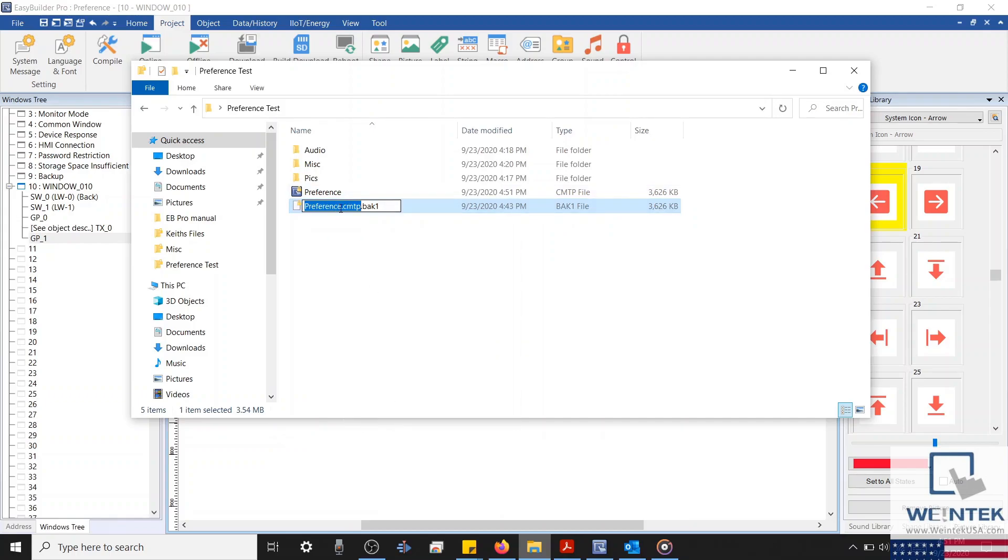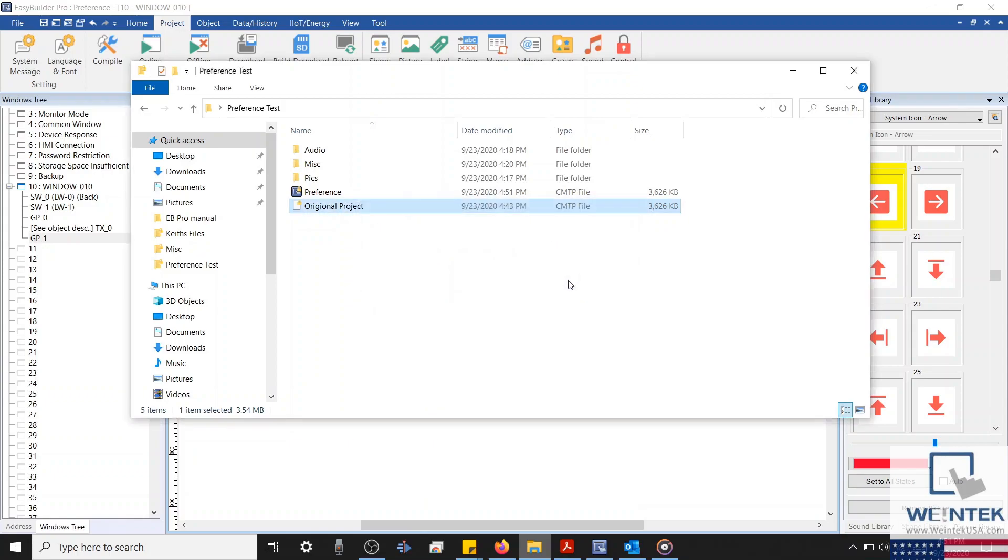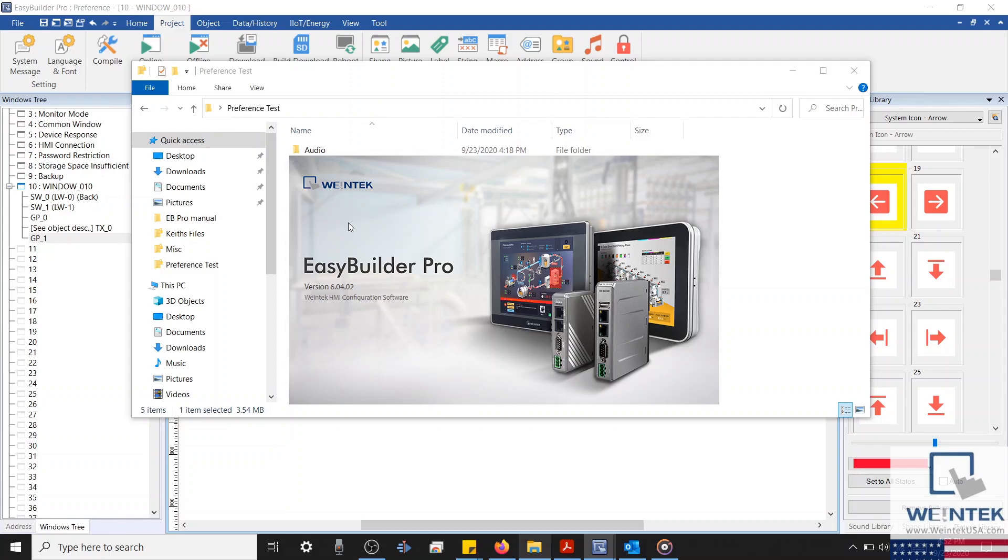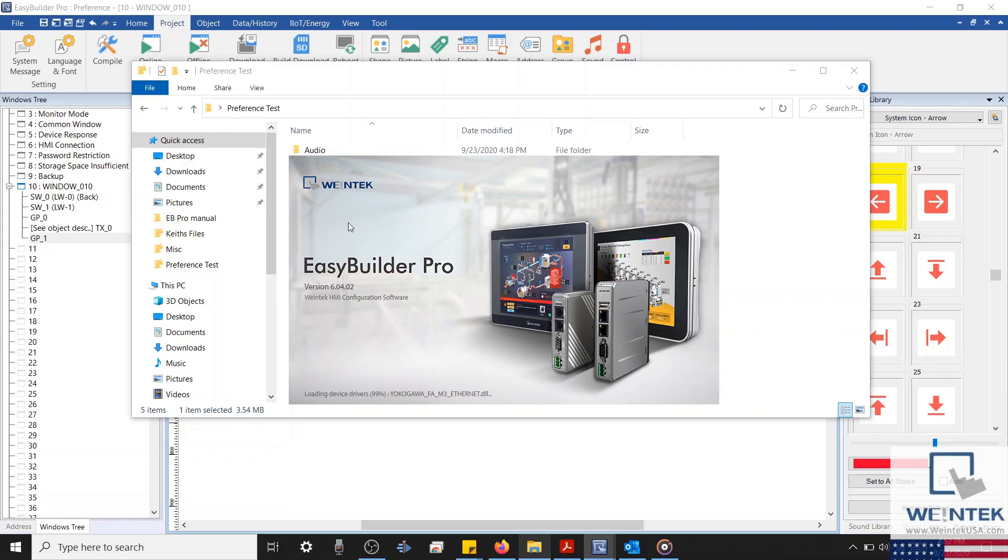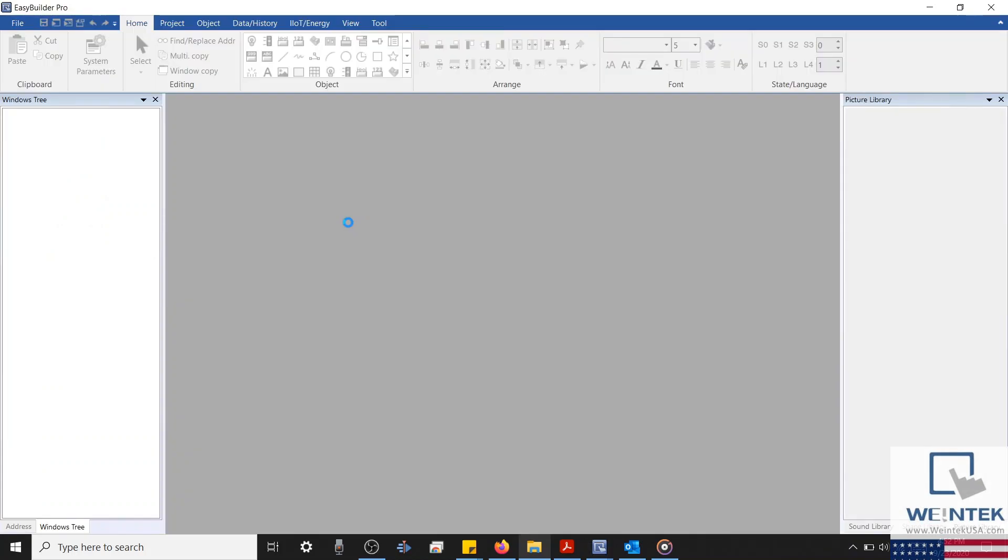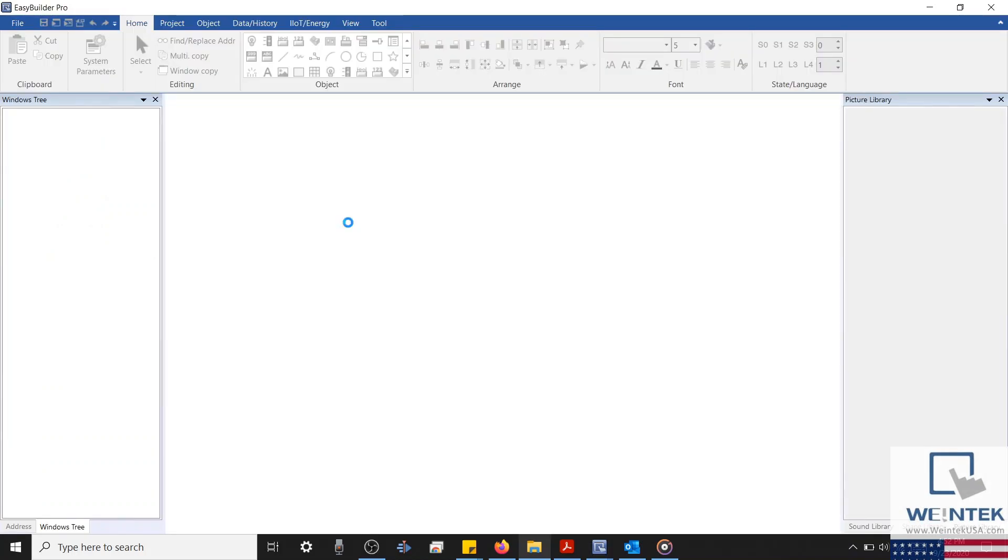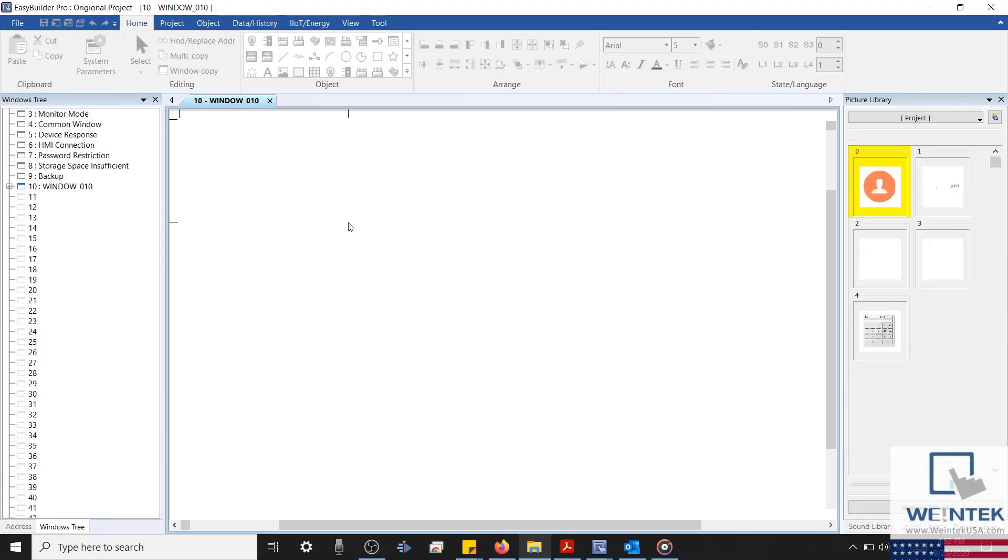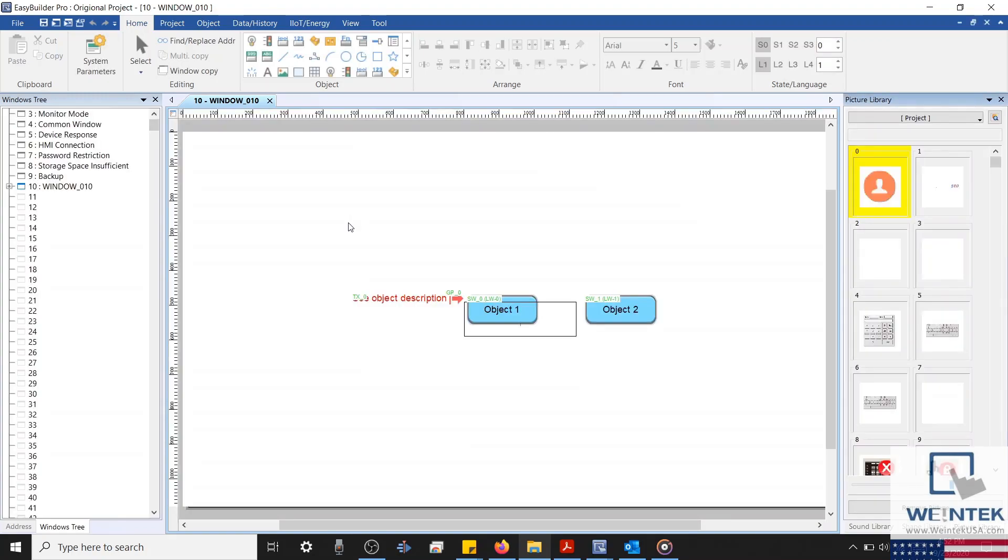To use this file, we'll first rename it, and I'll call this Original Project, and I'll change the extension to CMTP. Now our backup file is a working application file that we can open using EasyBuilder Pro. And upon opening this project file, we'll find our original project as it existed prior to our save.